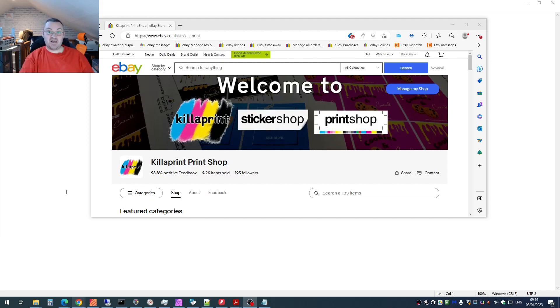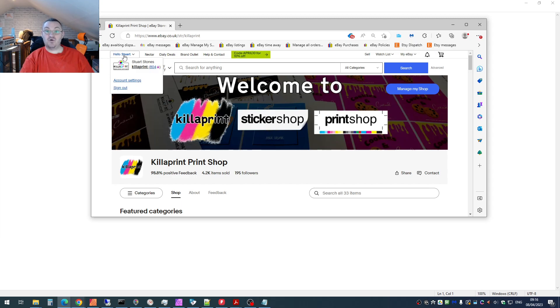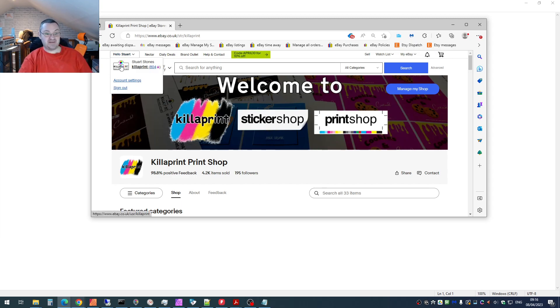Hello there, just a quick one today on how you change your eBay profile icon if you've got a business shop. Let me show you what I mean.